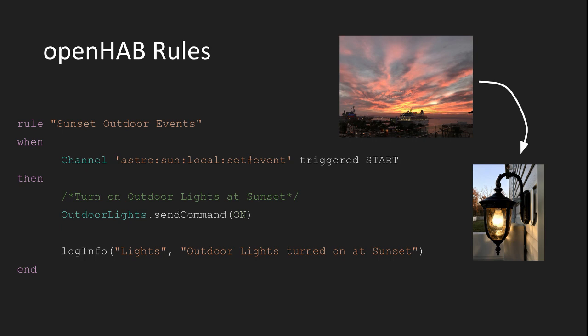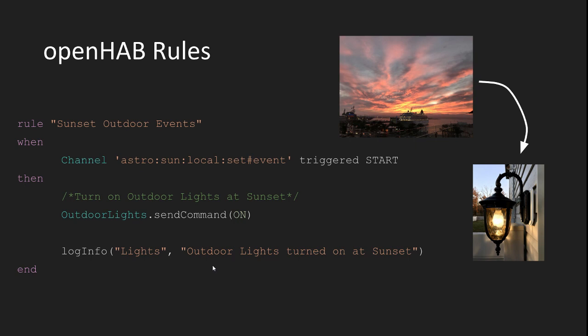With rules, you can take any event or action that occurs in your OpenHAB system and write a set of steps to perform when that action occurs. So for example, I can write this simple rule, which is triggered when the sun sets, turns on my outdoor lights, and writes a message to the log. Now, this is a very simple rule, but it shows you how to take the things, channels, and items that we've previously learned how to create and connect them together to perform a task.